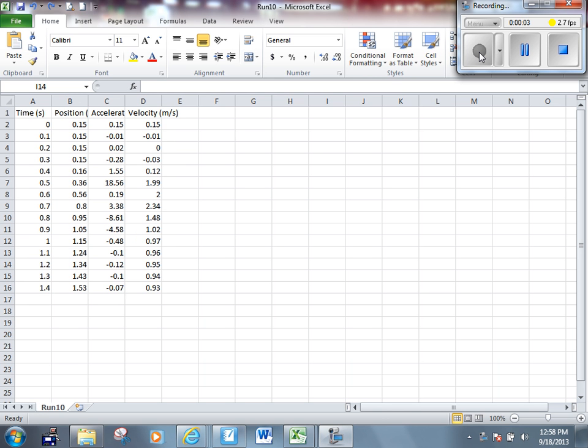Each group should have 8 to 10 trials worth of data for the lab we did yesterday and the day before on conservation of momentum. This is data for one trial. We see time, position, acceleration, and velocity.